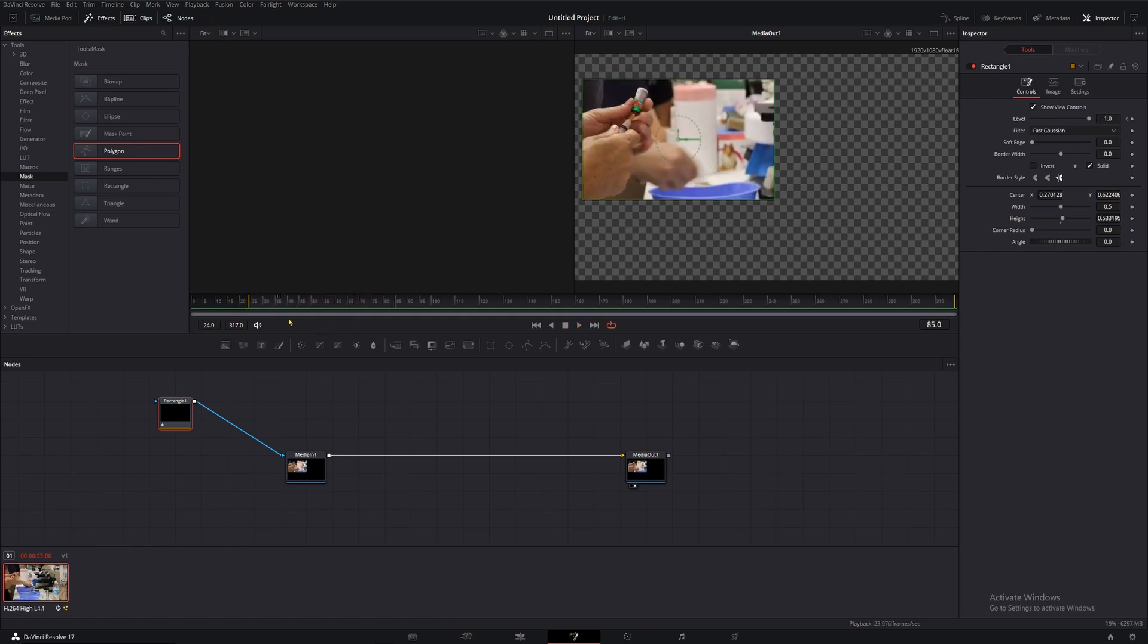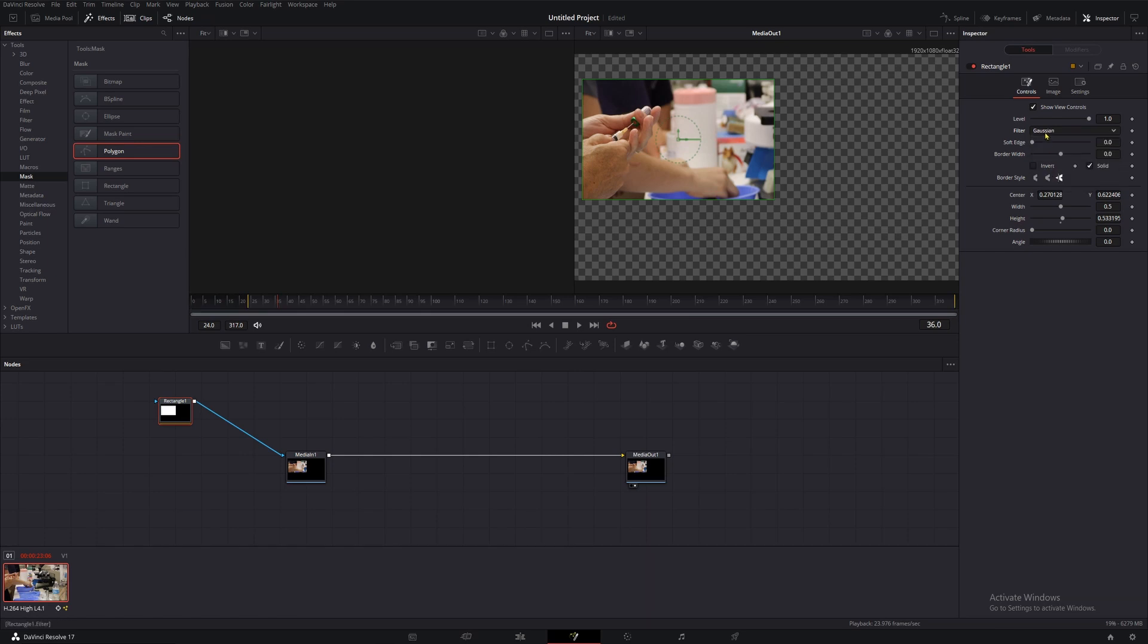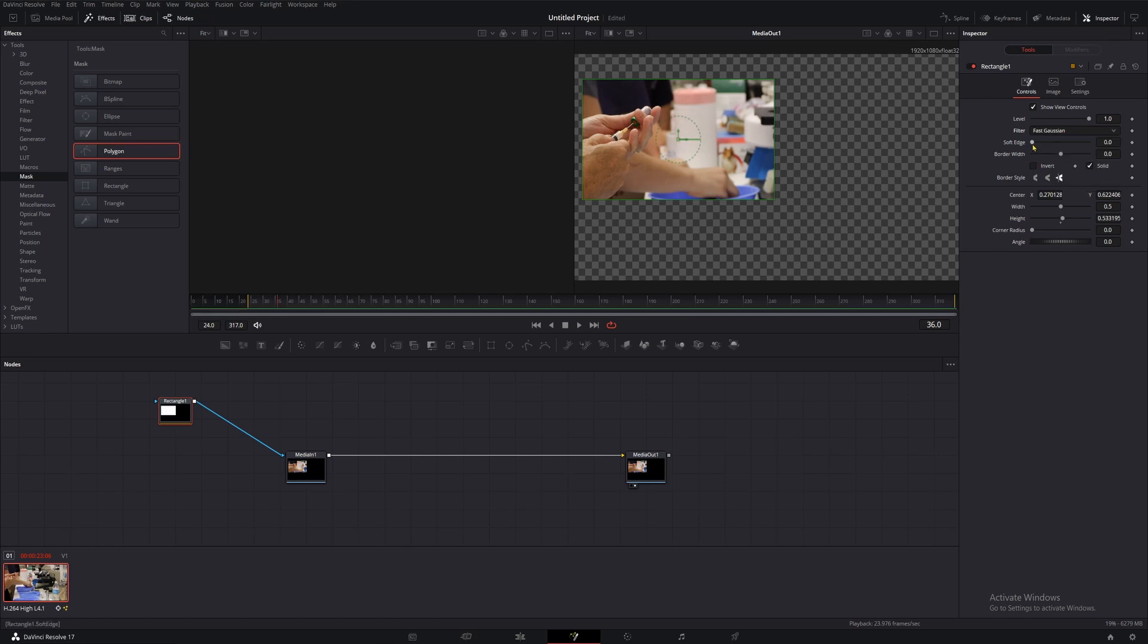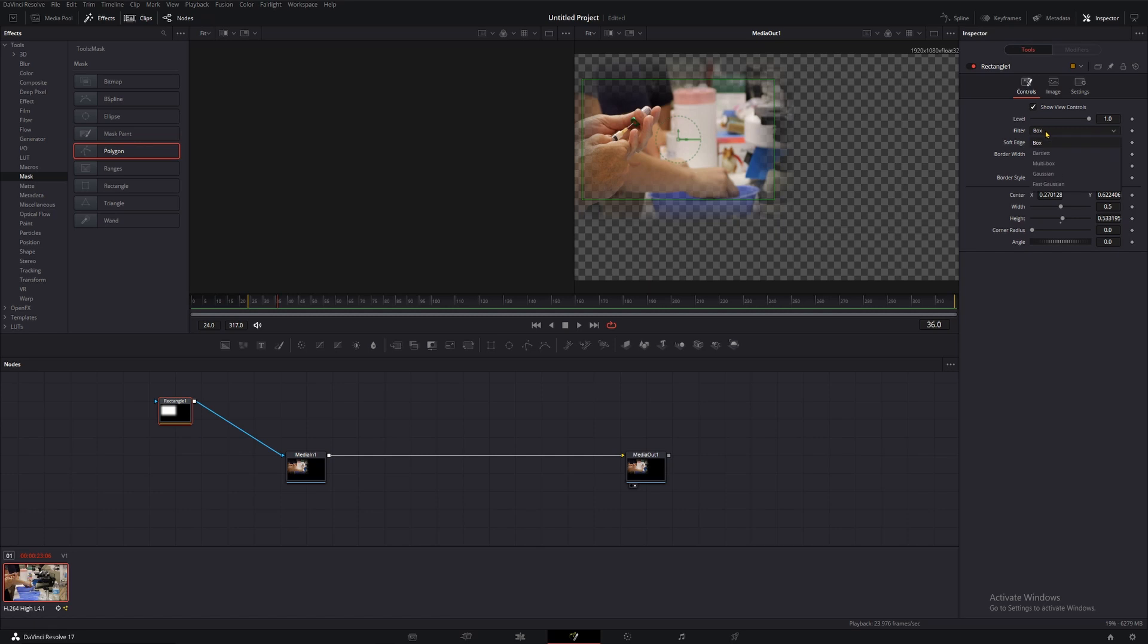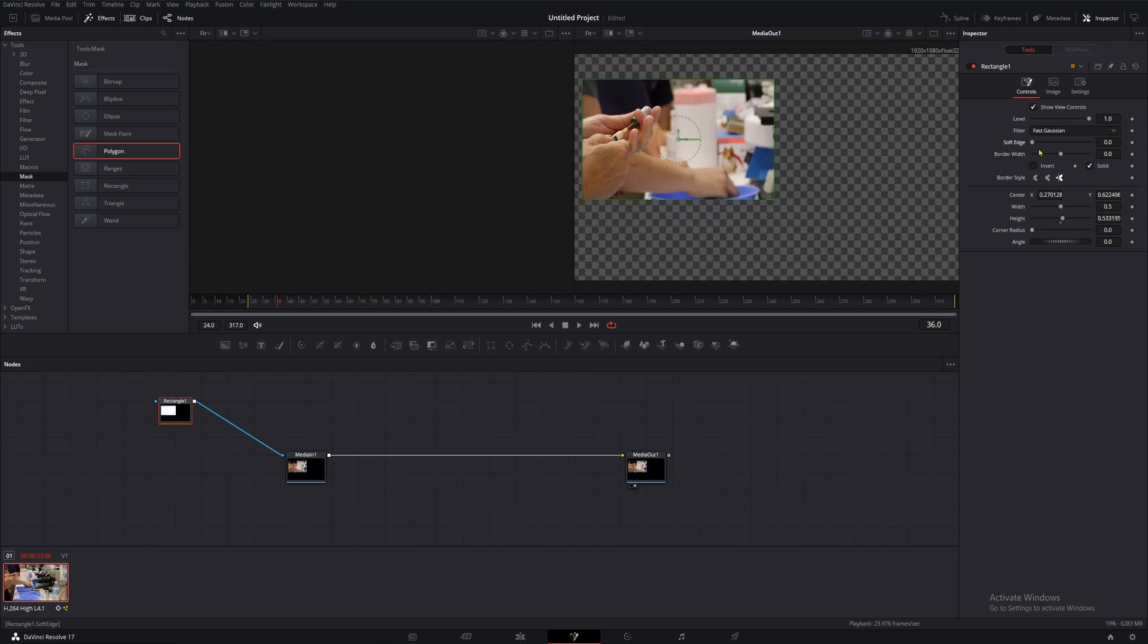Next up, we have our filter, and if we change this, it looks like nothing happens. That's because this one works in conjunction with the next property, soft edge. If we bring our soft edge up, we introduce this fade effect, which reduces the harshness of our mask. With soft edge turned up a bit, we can now see what filter does. If we switch from fast gaussian to box, you'll see that the blur changes a bit. Most of the time, fast gaussian is fine, but if you're really into alternative blurring methods, this one's for you.